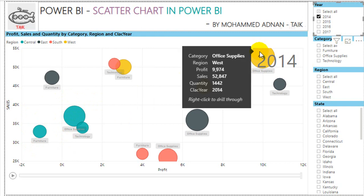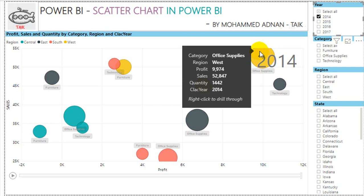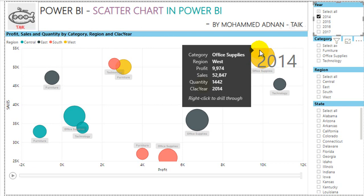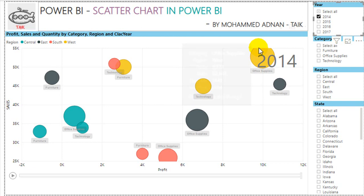This is a major profit area, and sales increased in the West region as well. In 2014, we increased sales by 52K with a quantity of 1,400 in the West. Now I want to compare only the West region.